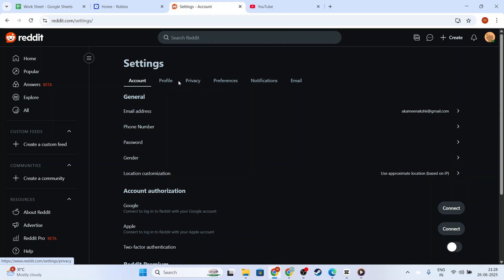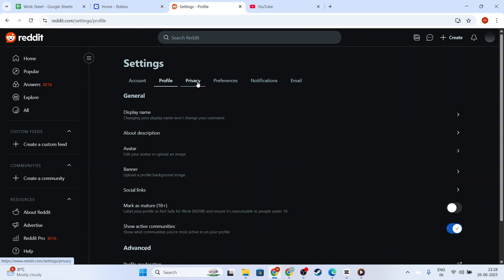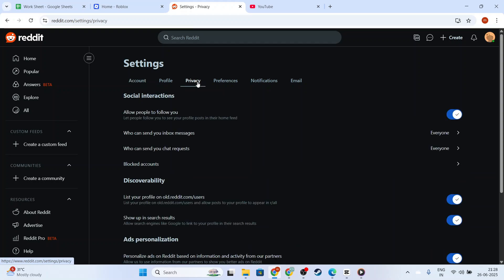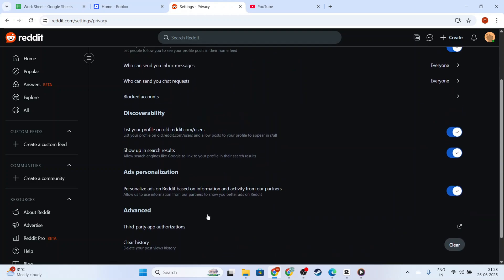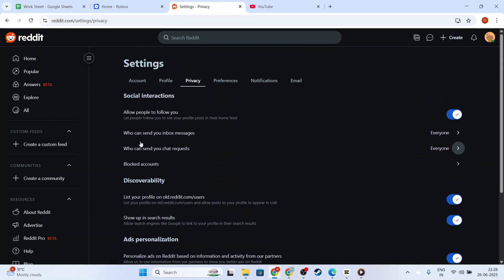Once in the settings menu, scroll through and you should find an option related to privacy or browsing settings. Depending on your app version, the wording and location can vary slightly.